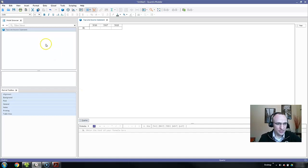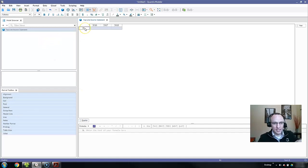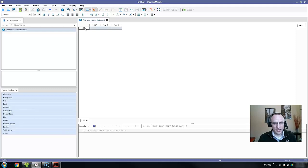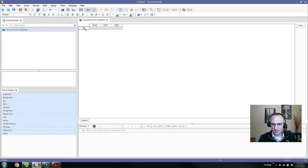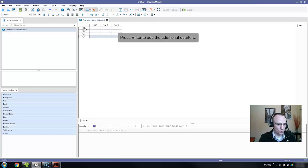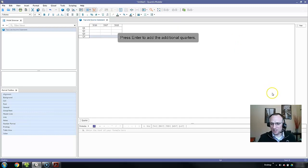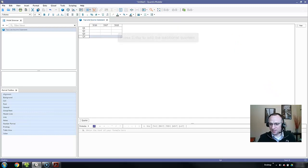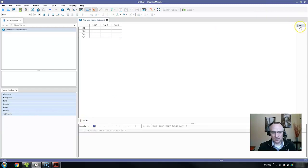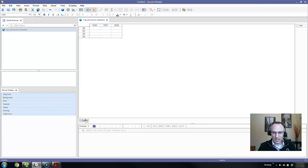Now I simply go to B1 and type in Q1. Again, Quantrix is intelligent enough, especially when it comes to time, to increment my values all the way to Q4. That is how I start building basic structure in Quantrix. I've created two category tiles: I've added year and quarter.